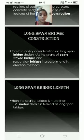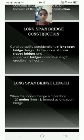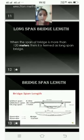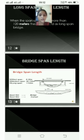Long Span Bridge Length. When the span of a bridge is more than 120 meters, it is termed a long span bridge. Bridge span length classifications: short span is 6 to 30 meters, medium span is 32 to 100 meters, and long span is over 100 meters.